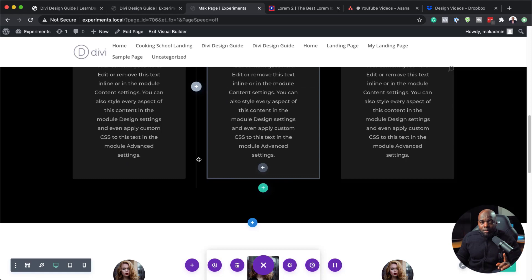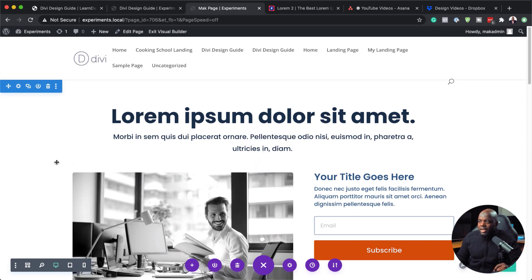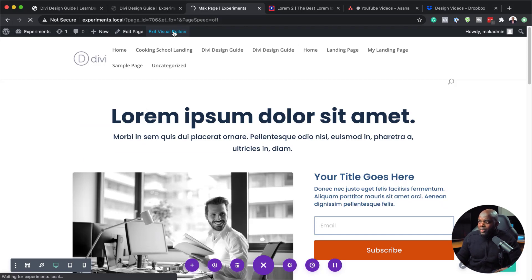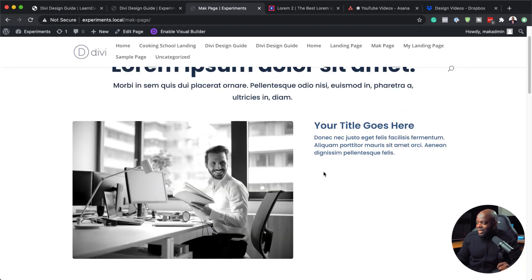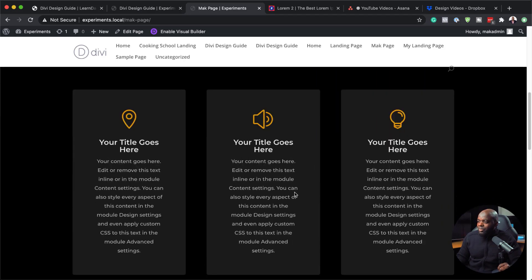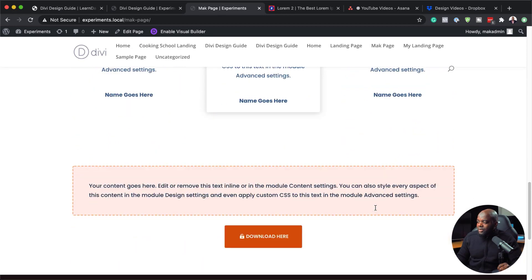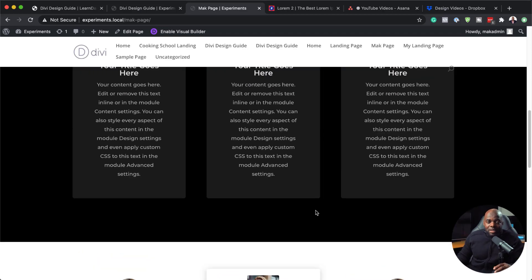We've now created this easy, quick page really fast using our Divi Design Guide. It's very, very easy to use. Now there's one part I also forgot to show you, and that is how to add the color palette — you also want to use that as you're designing your site. I'll exit the visual builder so we can take a look at our page. Here's our page — we have our heading, our blurbs, our testimonials, and our call to action button with a hover effect.